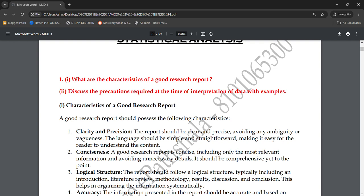The second characteristic is conciseness. The report should be comprehensive yet to the point. So clarity and precision, and conciseness are the first two points. The third point is logical structure — the report should follow a logical structure.